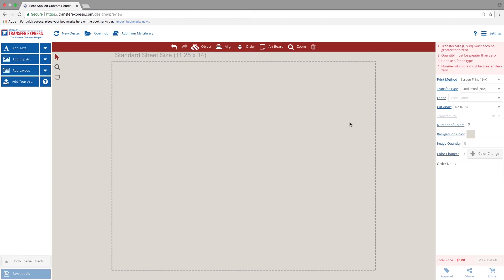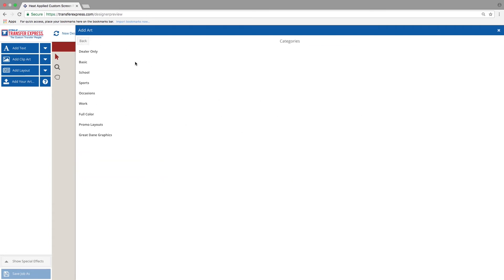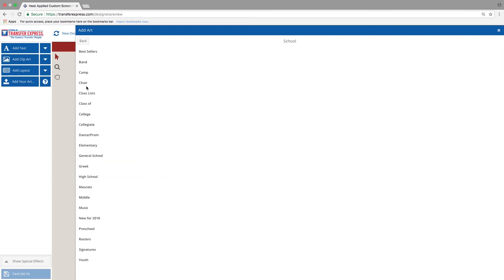In this tutorial, we are going to show you how to add a type setting to your design. The easiest way to do this is to select a layout, and under categories, select class list.